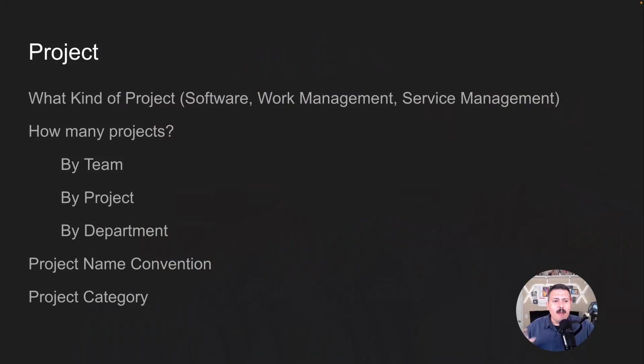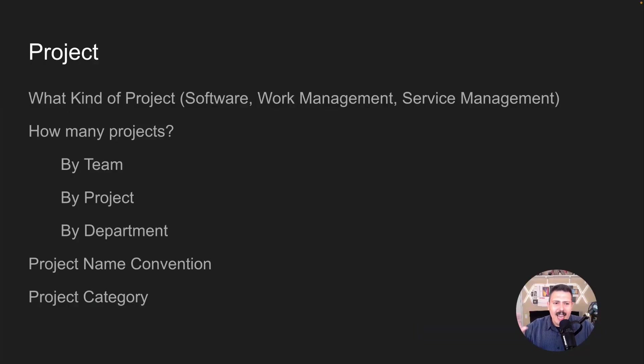The most important question is: how many projects, and how do you architect your project? I've seen it all — folks creating a new project for every sprint, every release, even every feature. When you don't know how to architect the right number of projects, it gets very overwhelming. My recommendation is one of three approaches: set up projects by team, by project or product over its full lifecycle, or by department. Have an internal discussion about which method you want, because these are the healthiest ways of doing it.